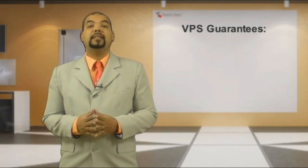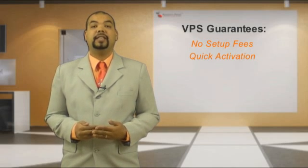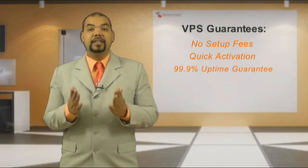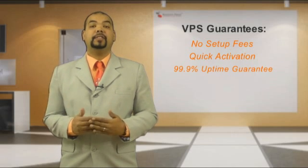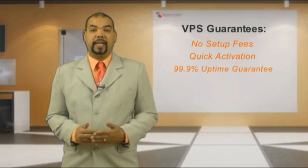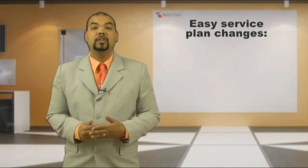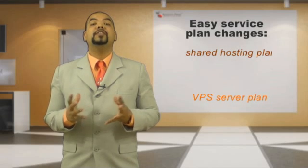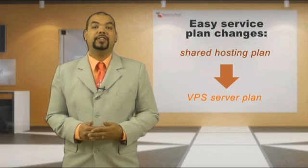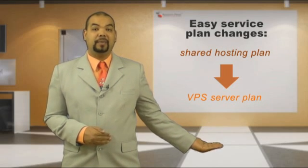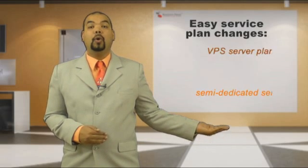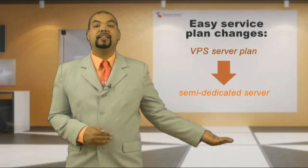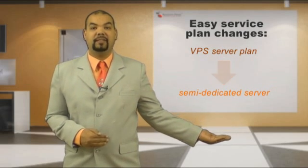Each server package is backed by our no setup fees and quick VPS activation guarantee. You also get a 99.9% server uptime guarantee. The VPS plans are part of an integrated hosting service. Your customers will be able to easily switch from a shared hosting plan to a VPS package, or from a VPS to a semi-dedicated server.